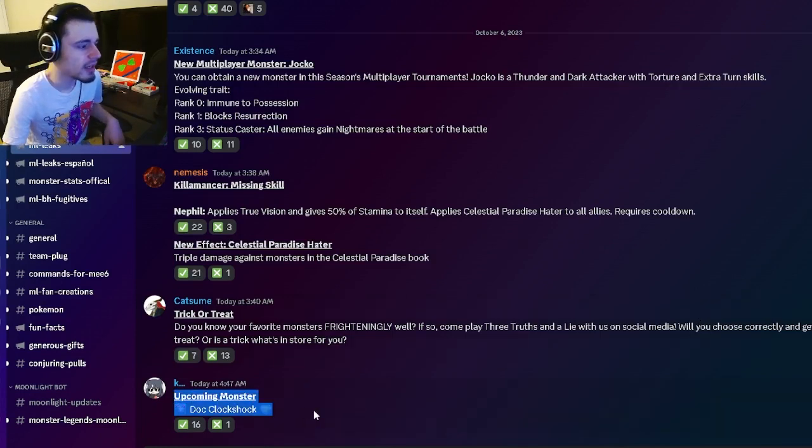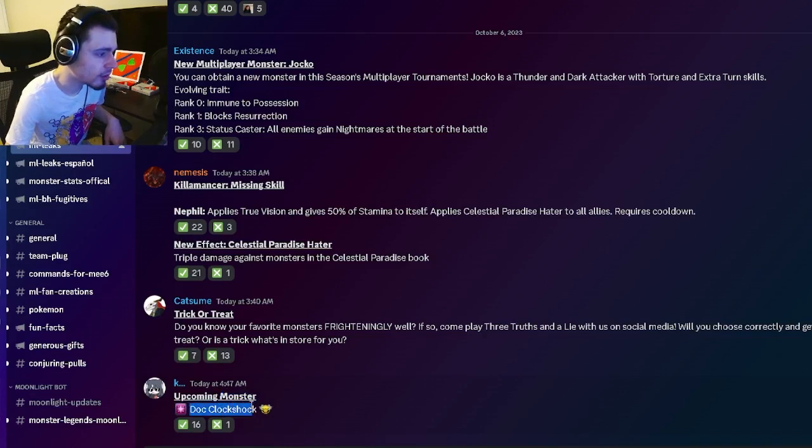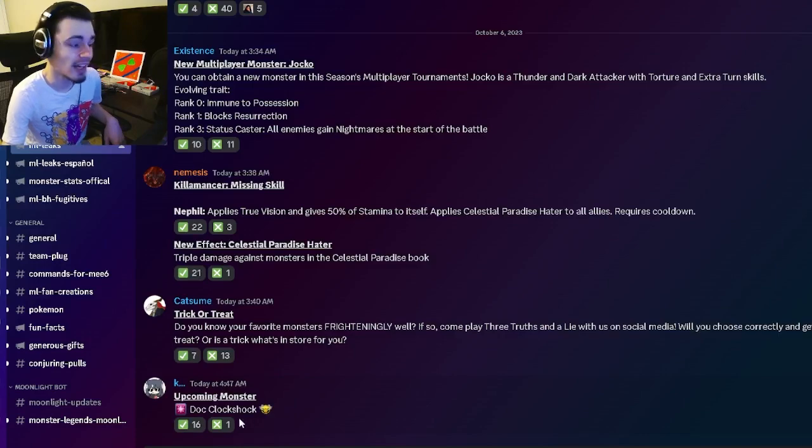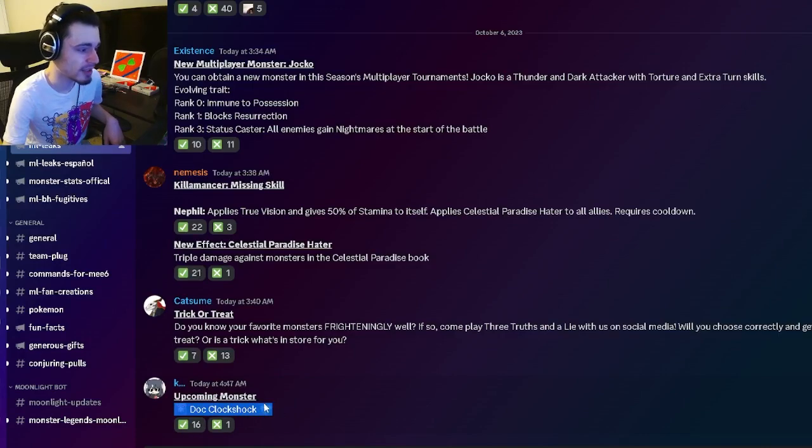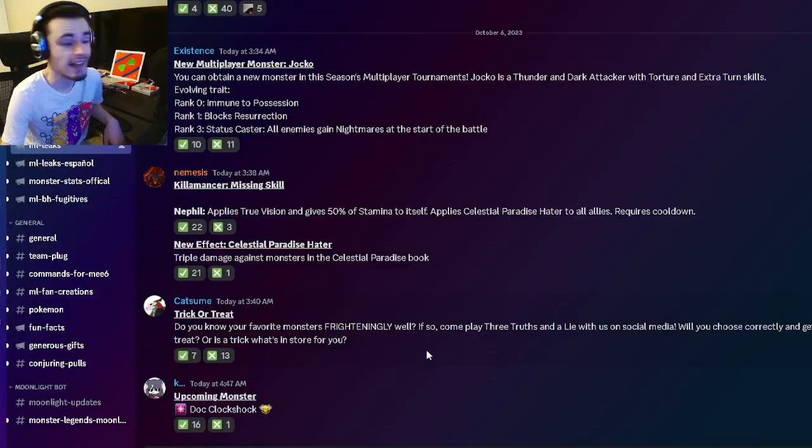And then we have another upcoming monster named Doc Clockshock, which is a pretty cool name. I actually do like that name a lot. So yeah, I cannot wait to see what that monster is about. And he is apparently going to be a race monster, which is very cool.